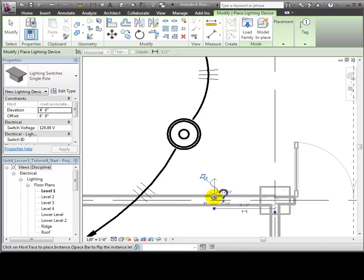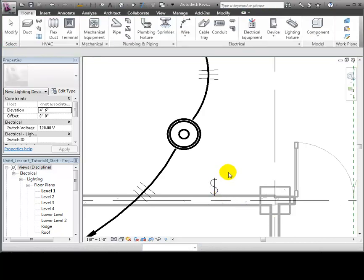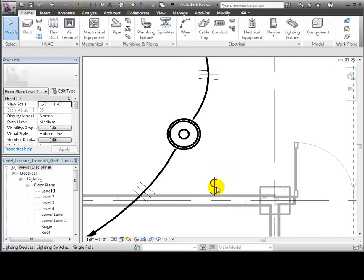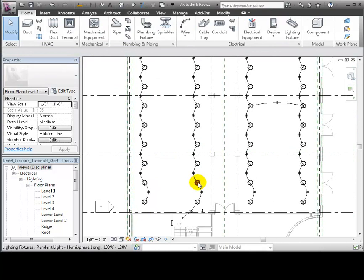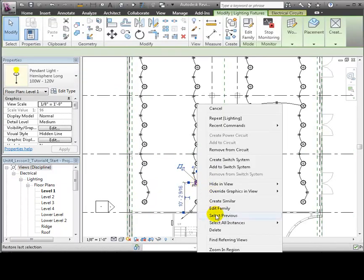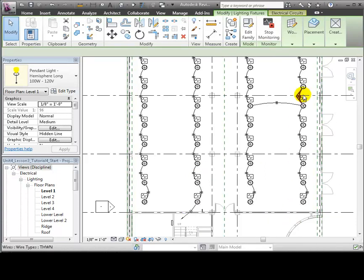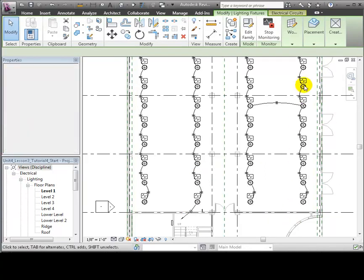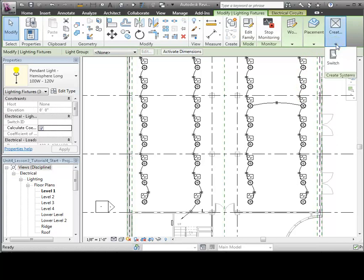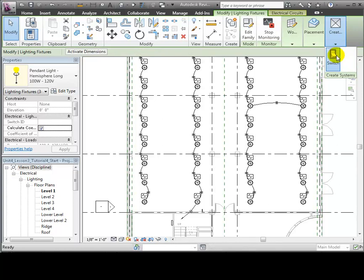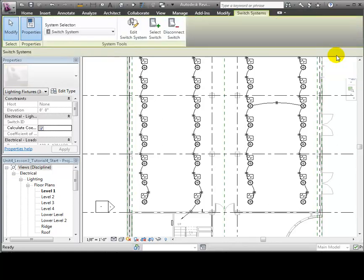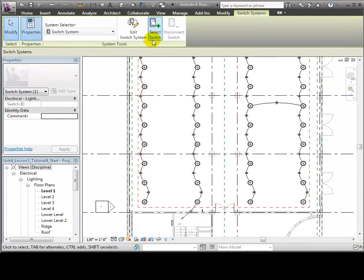Having placed the switch, we can now create a switch system to indicate which lighting fixtures this switch controls. Right-click on one of the fixtures, then use the Select All Instances Visible in the View command to select all the fixtures in the space. Open the Create Systems panel, and this time only Switch System tool is available, because a power system has already been created for these lights. Choose the Switch System tool, and the Switch Systems tab appears with options for creating the system.